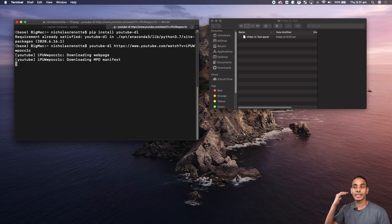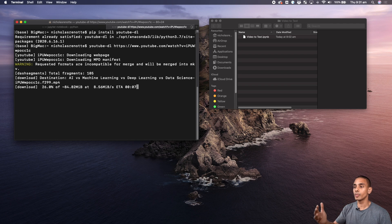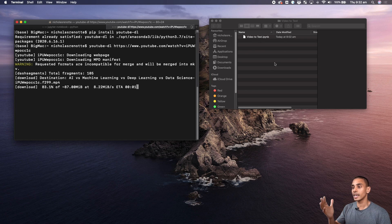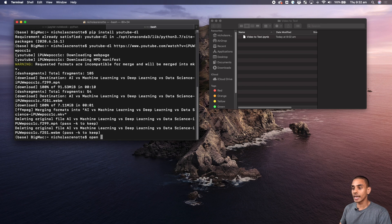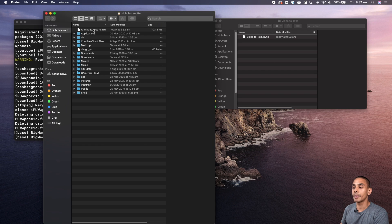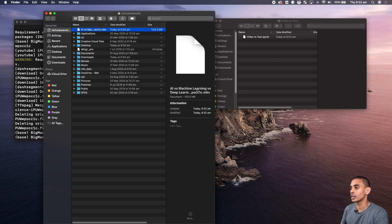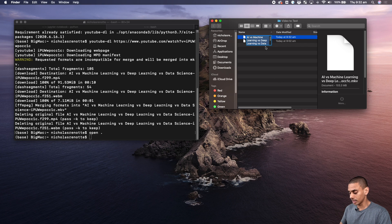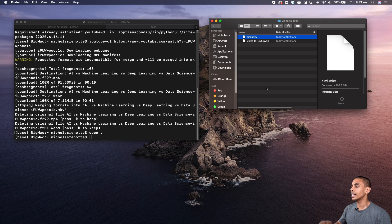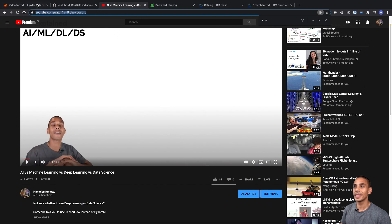This is going to go through and start downloading our video. It's going to download it in your home directory, but then we can grab it and put it inside the same directory as our Jupyter notebook. Our video is now downloaded. We can hit open and this is going to open it up in the same directory. You can see we've got AI versus machine learning versus deep learning dot mkv. We can copy that over into our video to text folder and rename it to make our lives a little bit easier — we'll just call it AI_ML.mkv.